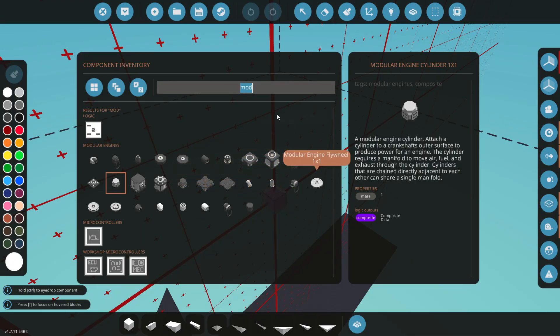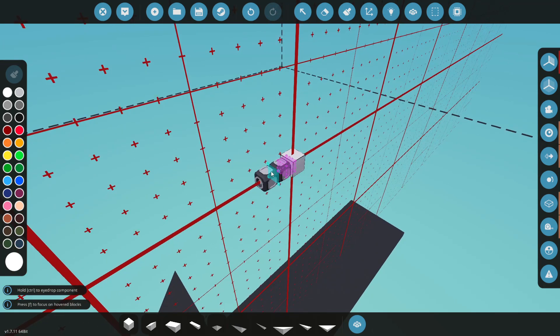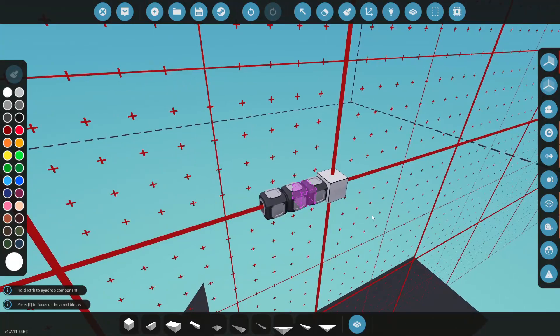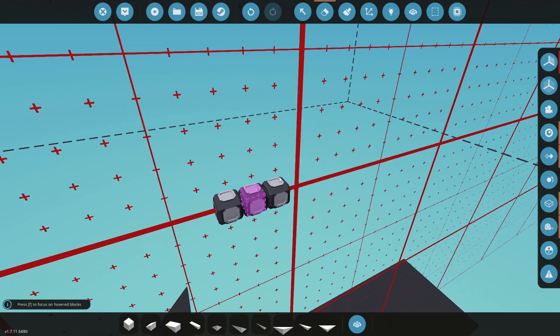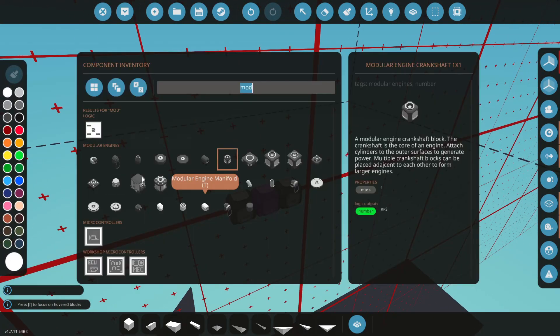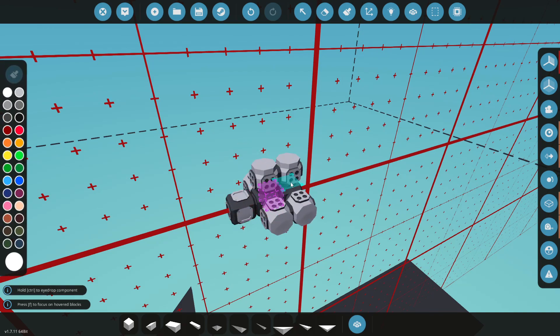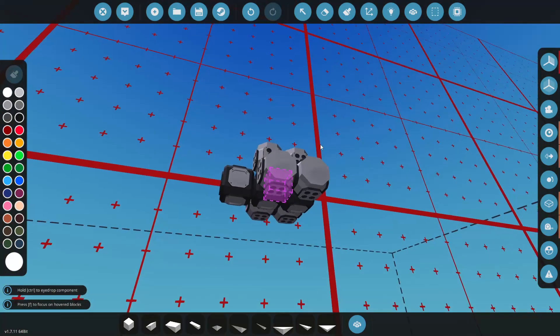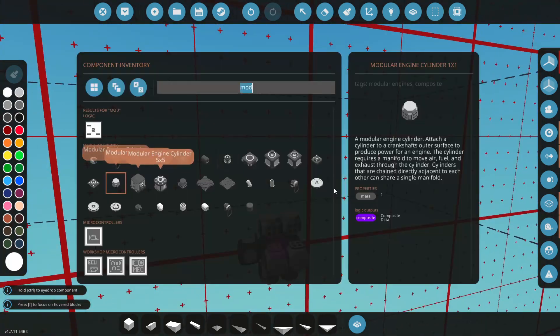Alright, we're going to our modular section. First thing we want to grab is a crankshaft and for this I'm going to put down three. We're going to do an eight-cylinder. I know that the math doesn't add up there, but you'll see what I'm doing in just a second. We have mirror mode on. We'll go ahead and plop down all of our cylinders here. Perfect.